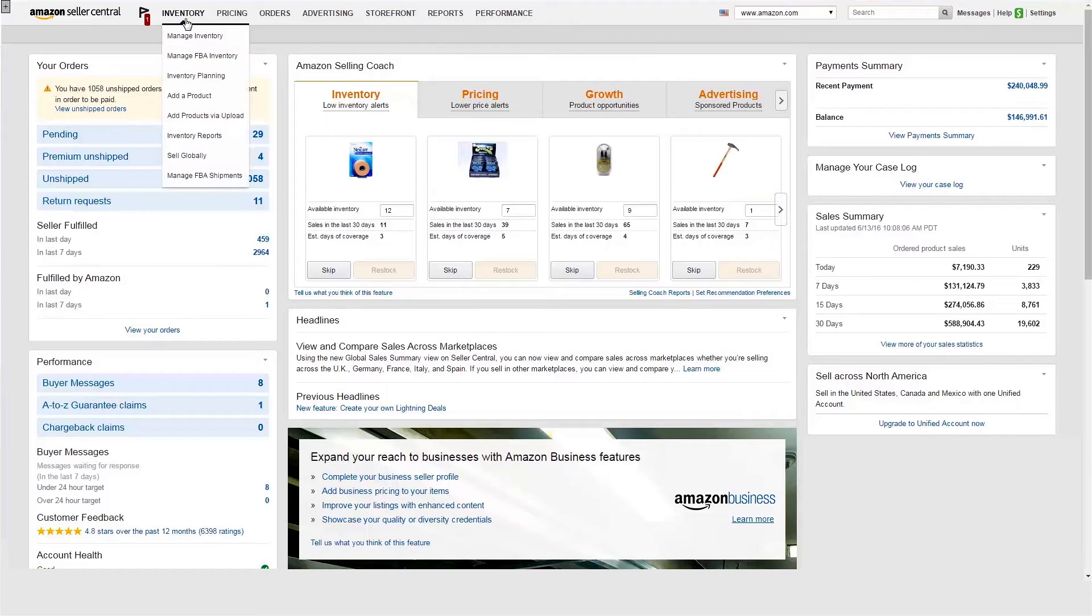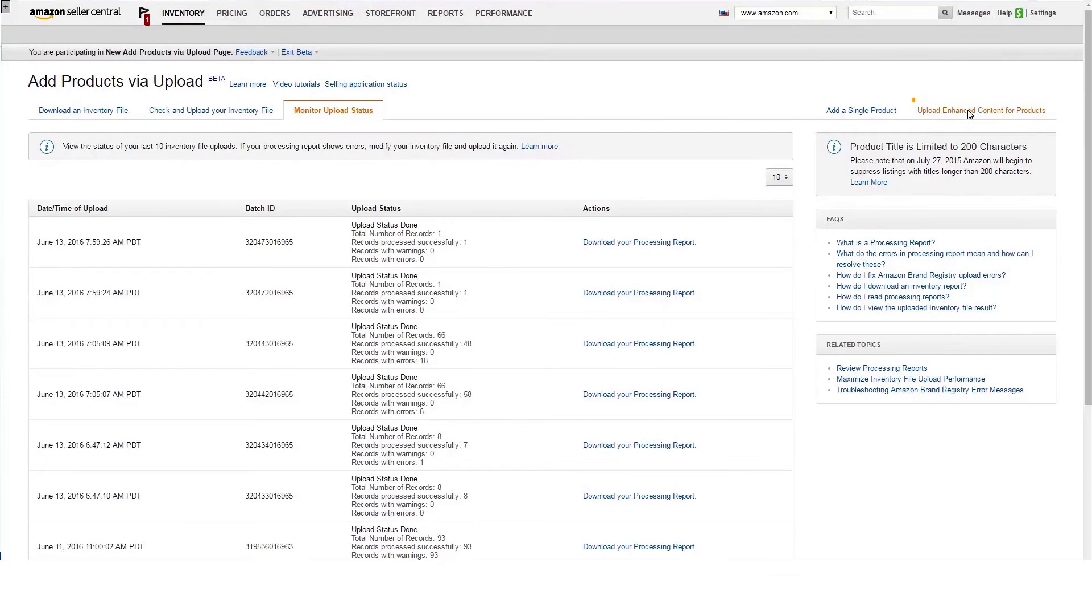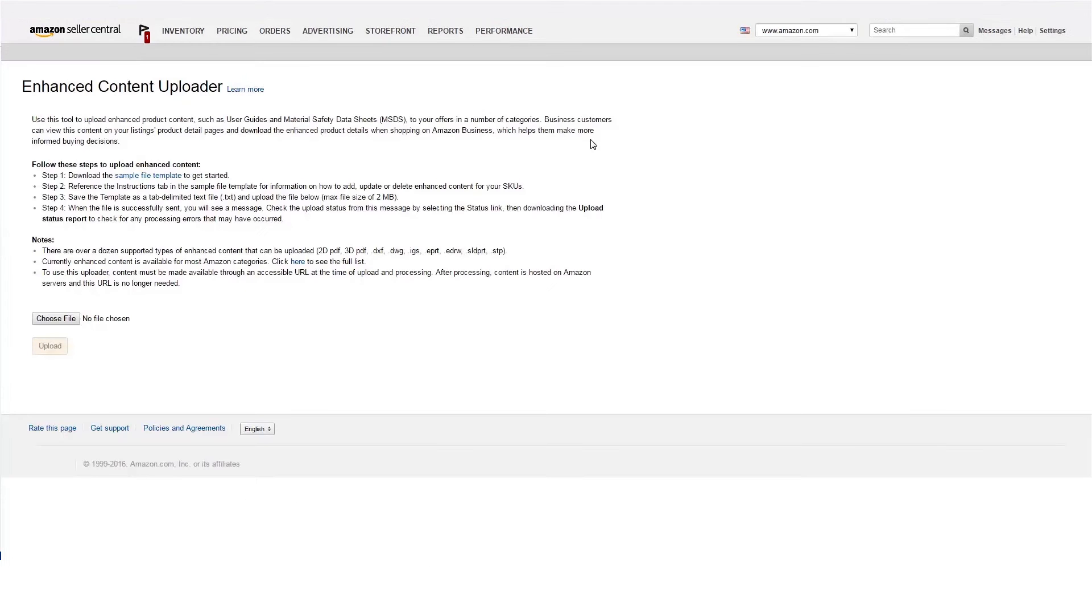To upload enhanced content in Seller Central, select Add Products via Upload under the Inventory tab. Scroll to the right and click Upload Enhanced Content for Products.